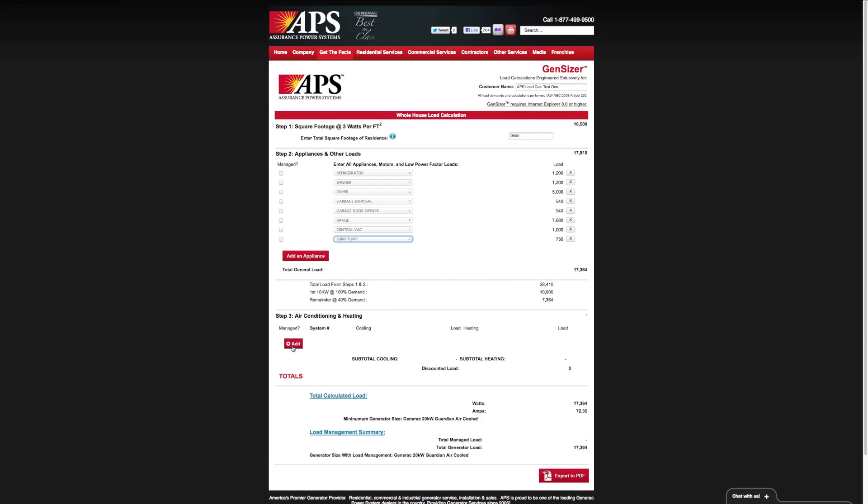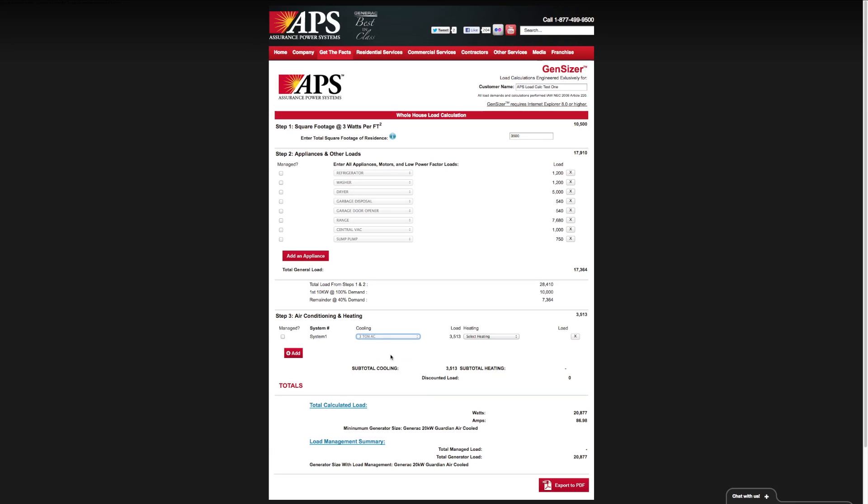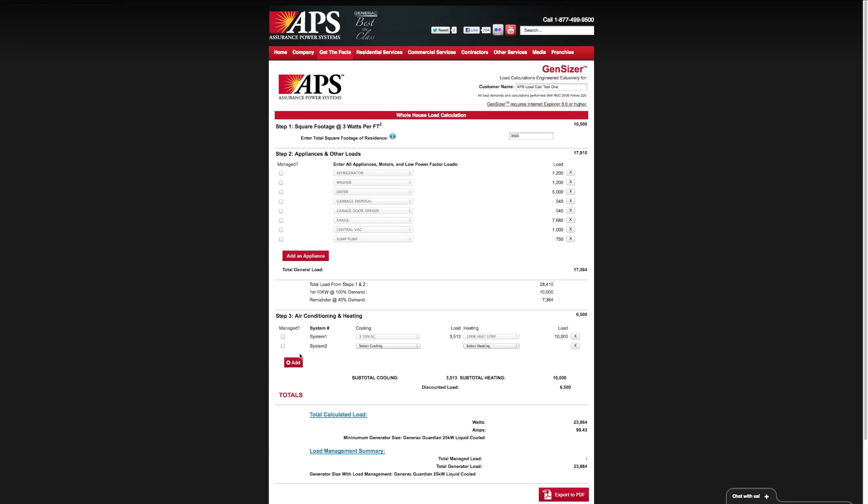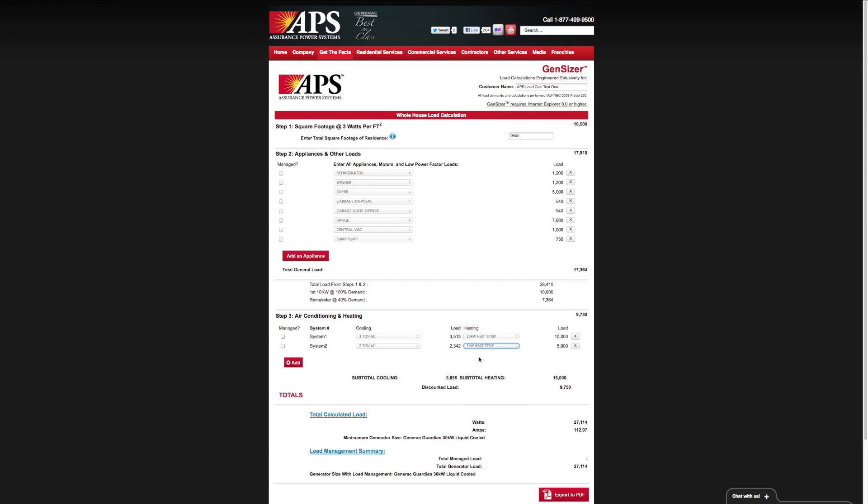Let's assume that we've got our standard appliances. We can now go to step three, which covers the air conditioning and heating. We're going to assume that we have a central AC system, a three ton air compressor, and a 10 kW heat strip. This is for those homes that might have electric heating and have an electric heat element. Let's go for a two zone system with a second zone that's maybe a two ton and a five kW heat strip, which is kind of a common setup.